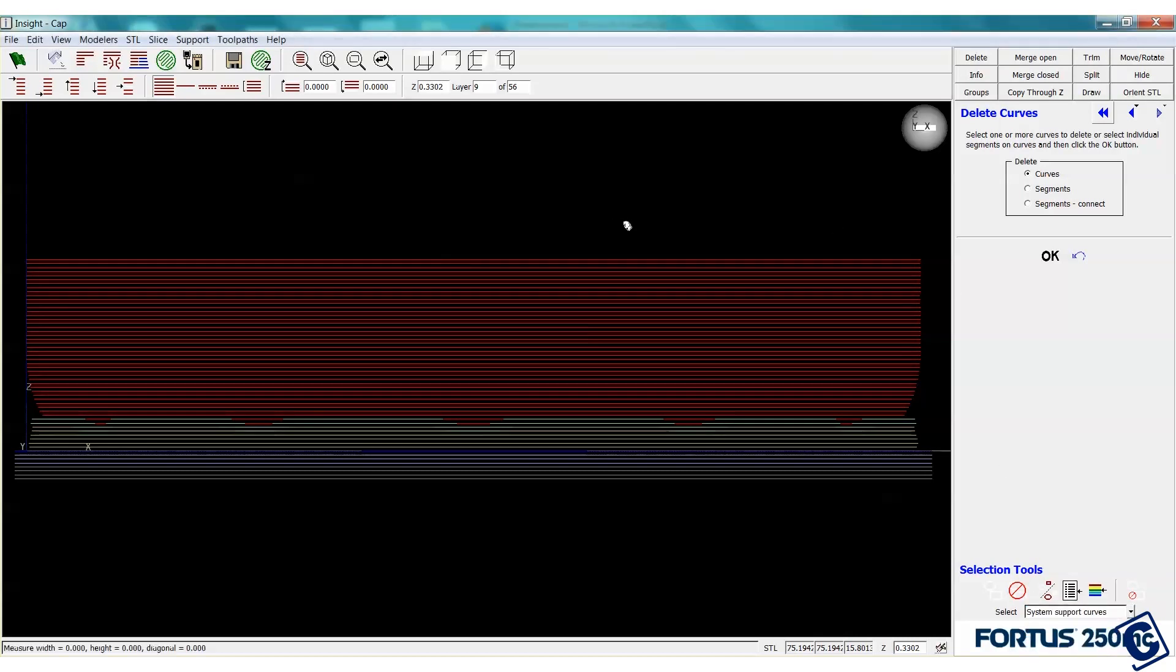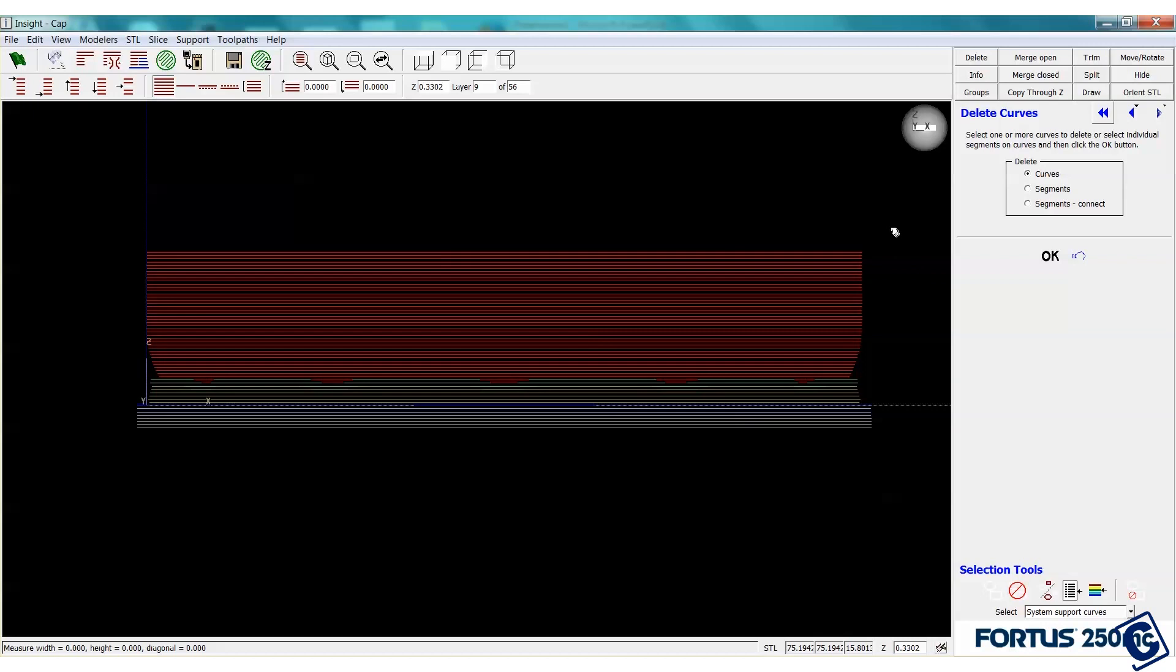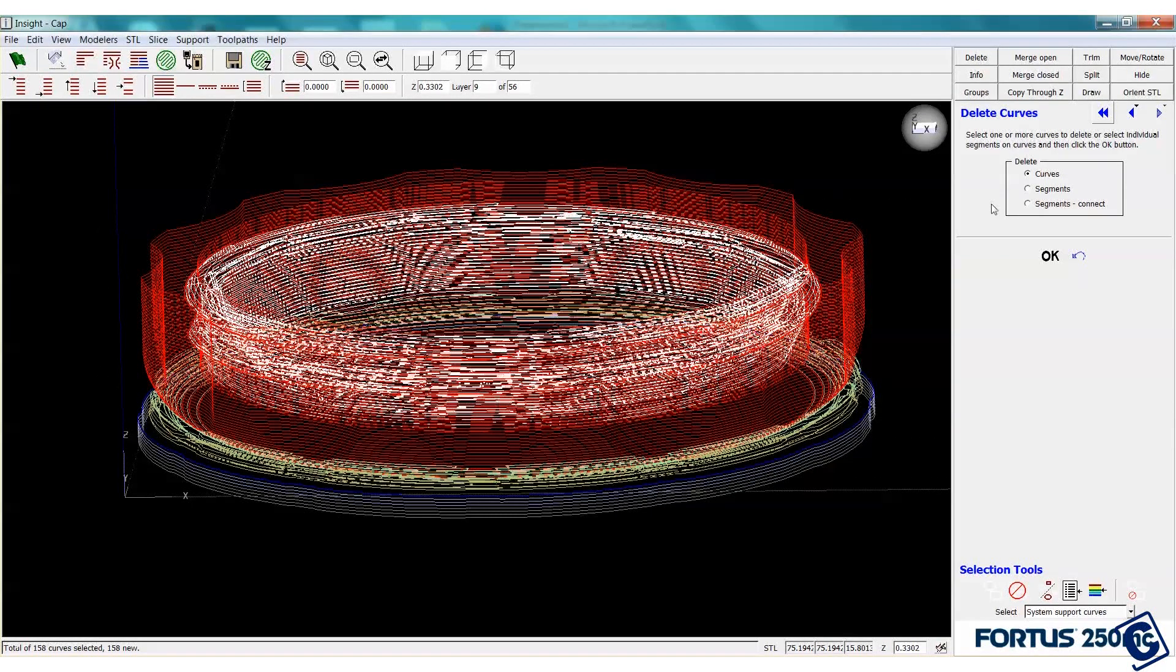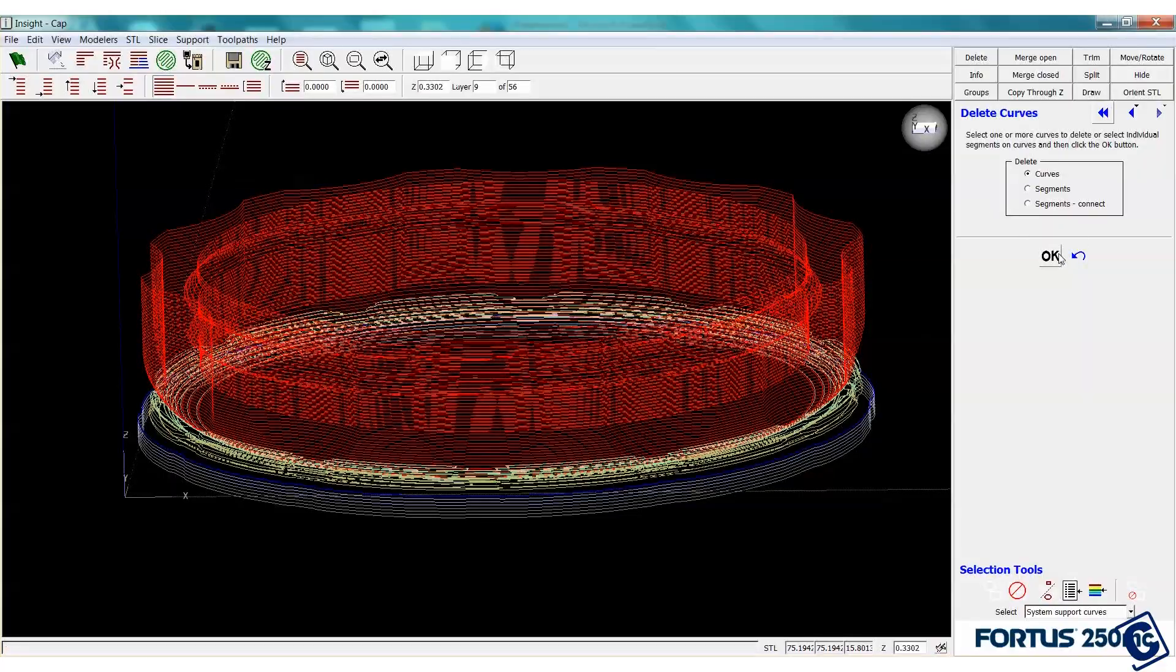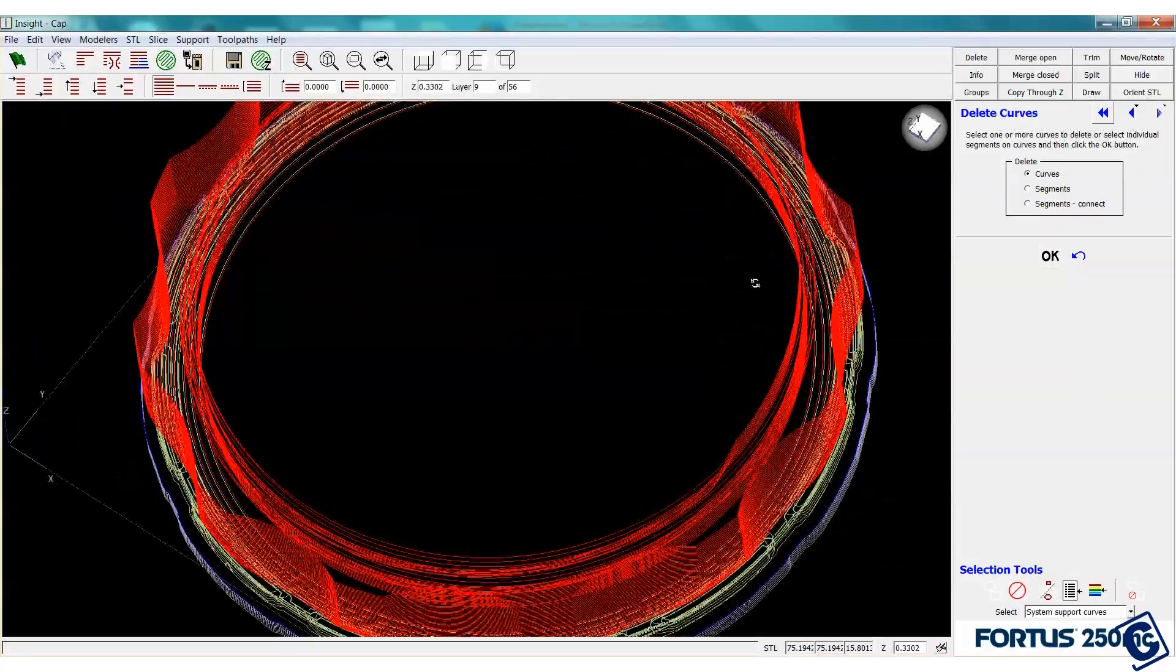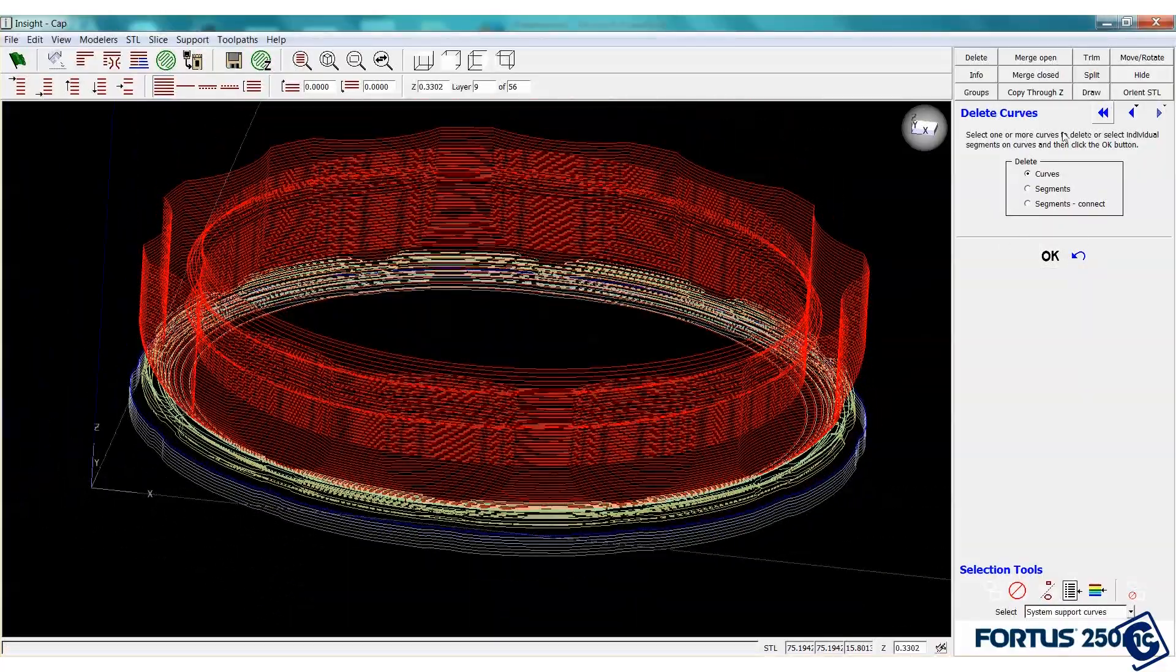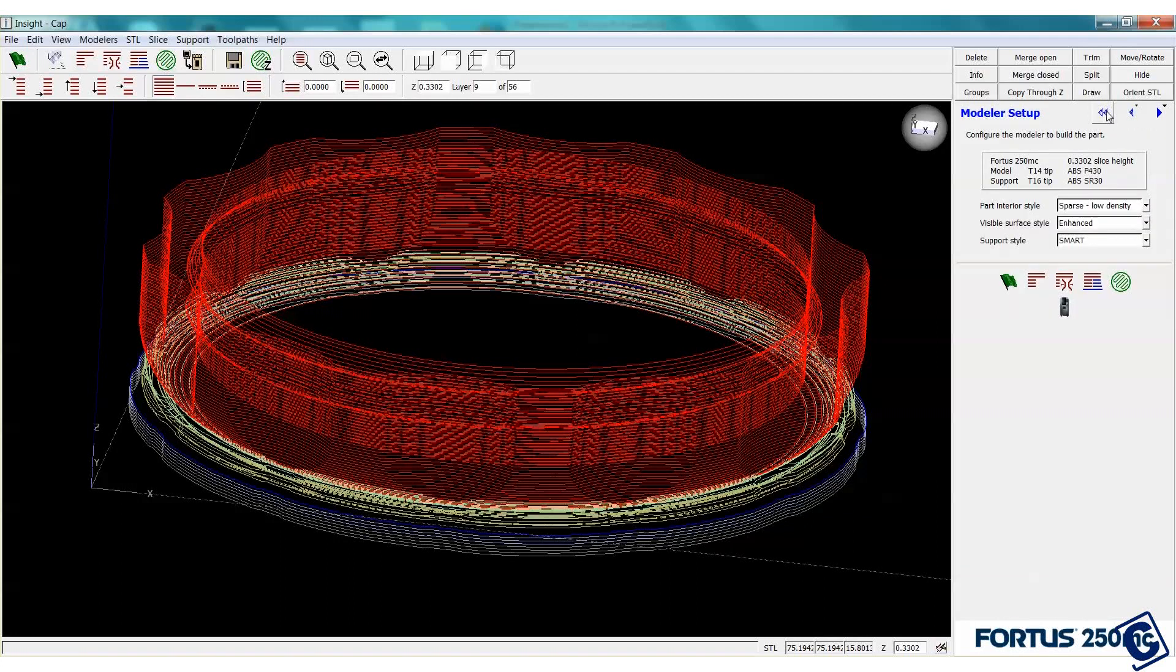All we have to do is go to delete. Select system support curves. Drag out a box covering all the threads. There. The curves can be deleted and highlighted in white. Let's hit OK. And they're gone.